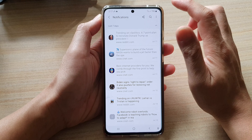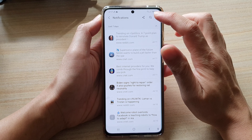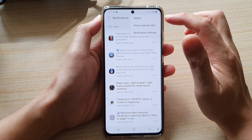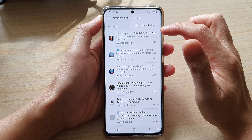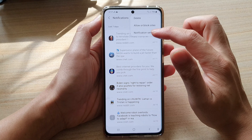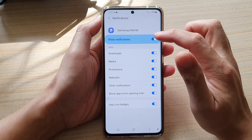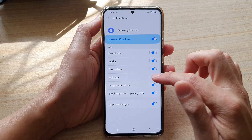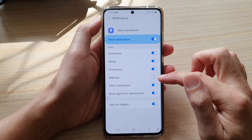In here, tap on the More button at the top. In the pop-up, tap on Notification Settings, and then tap on Website and switch it off.